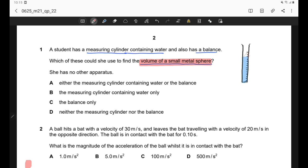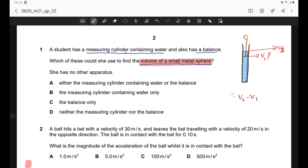Measure the initial volume V1. After that, put the sphere into the water. The water level will increase to a new volume V2. Then subtract V2 minus V1, and that will be the volume of the sphere.